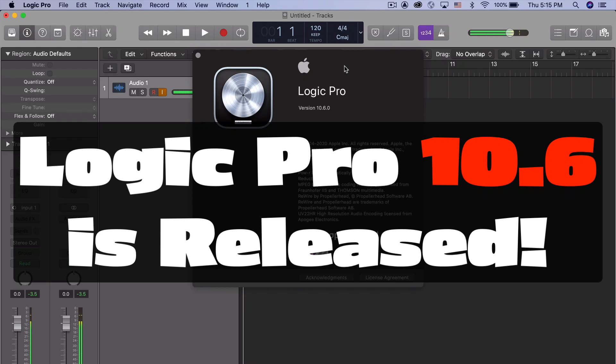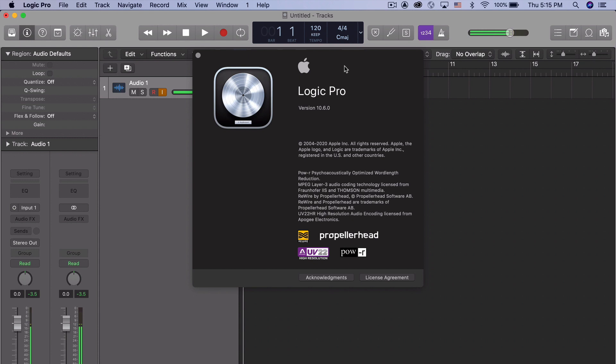Hey everybody, just a really quick video today. We're looking at Logic 10.6.0, which was released today.